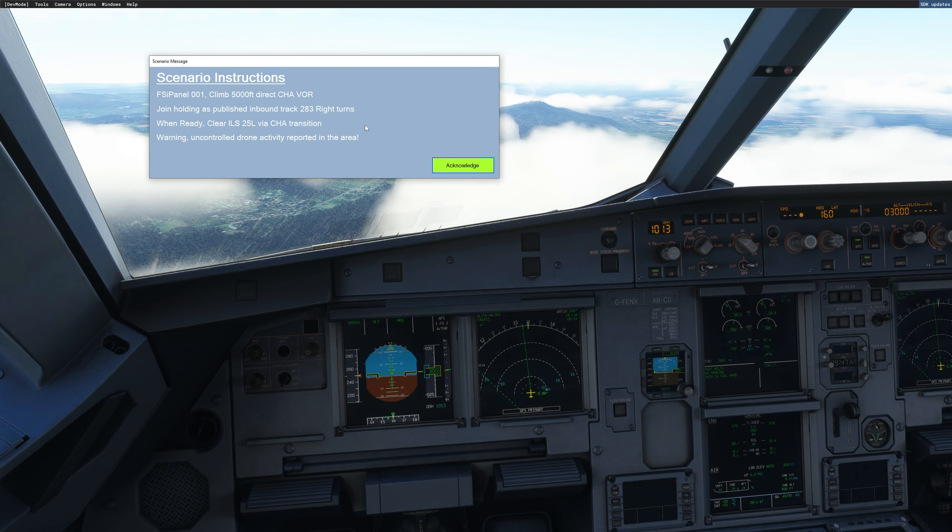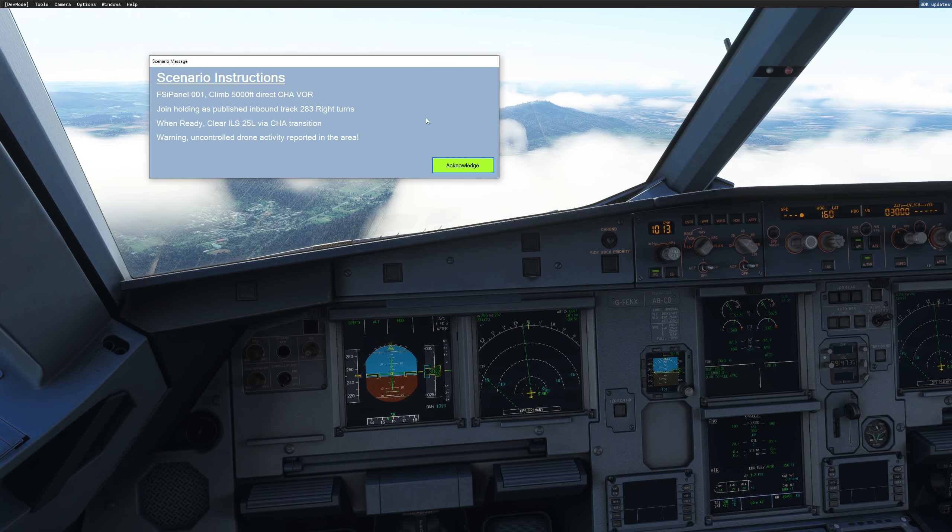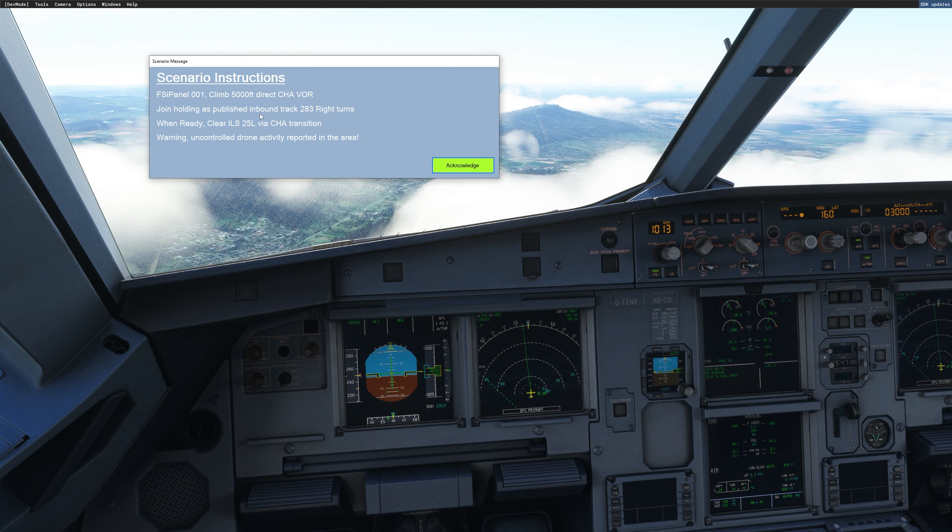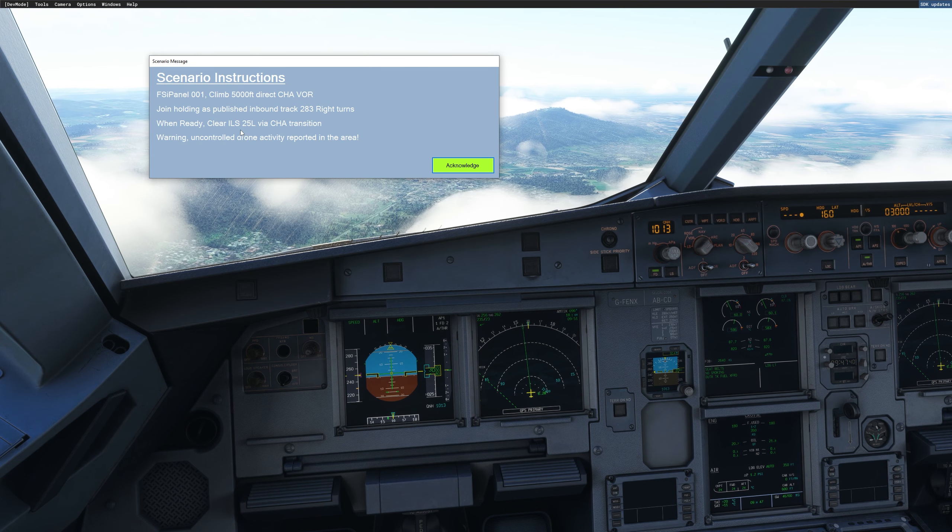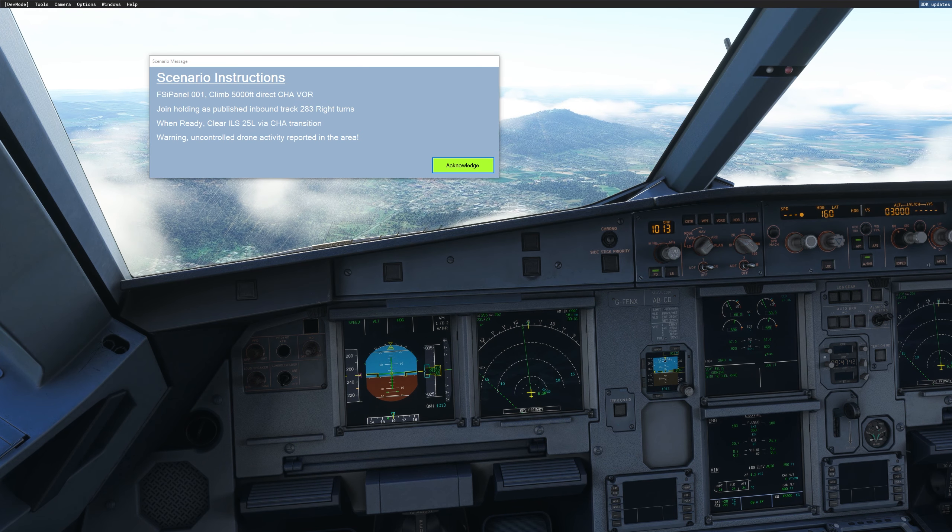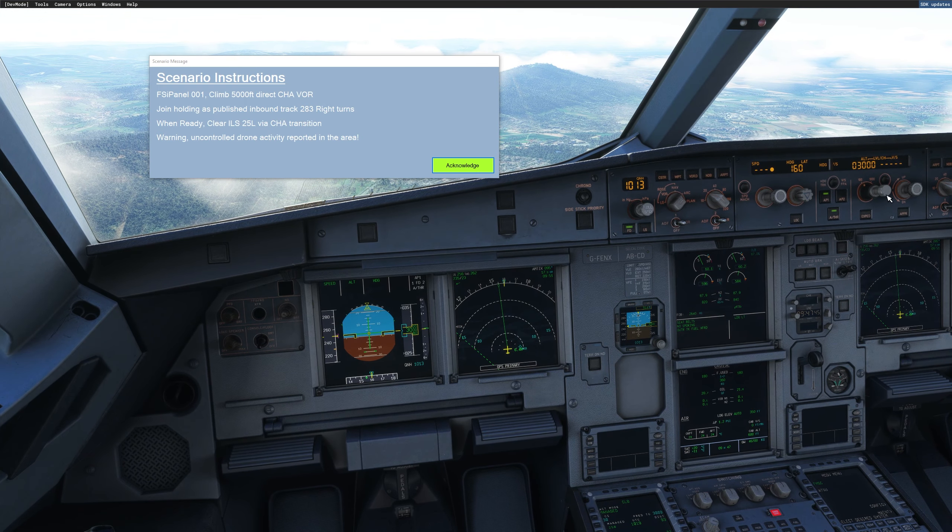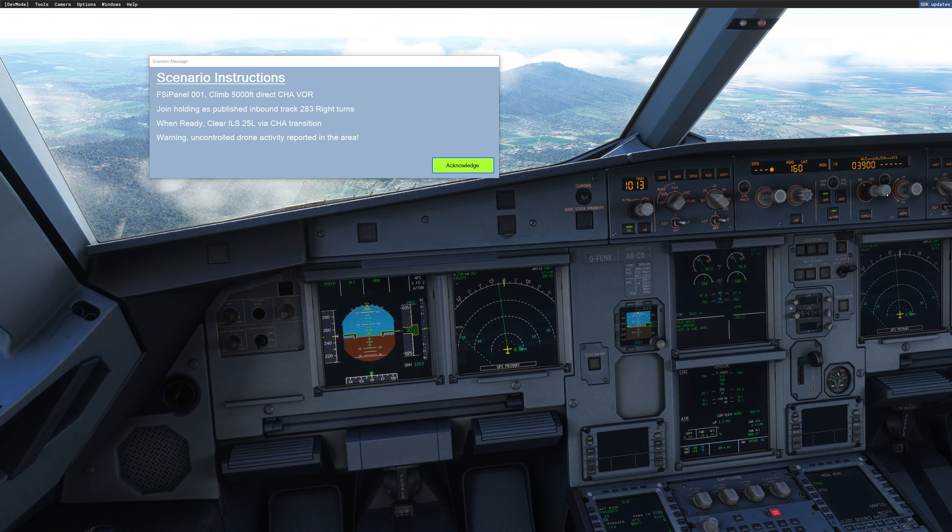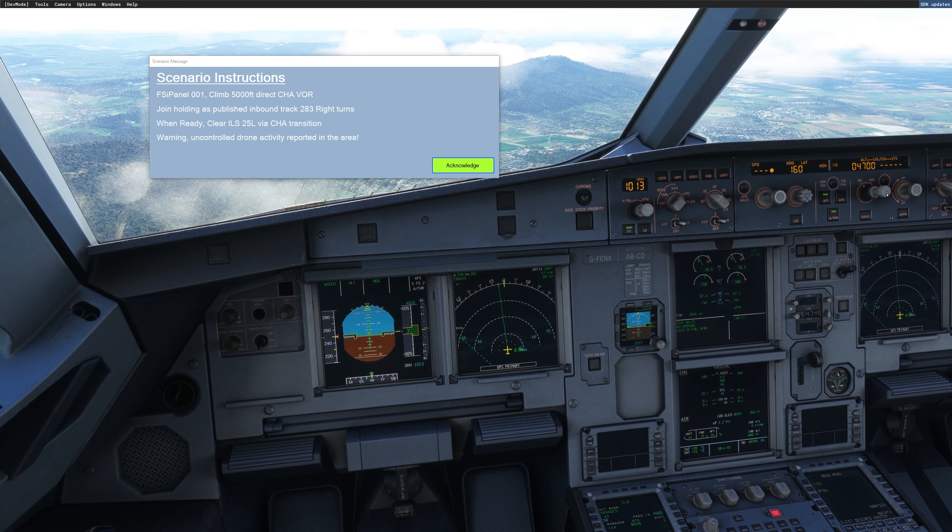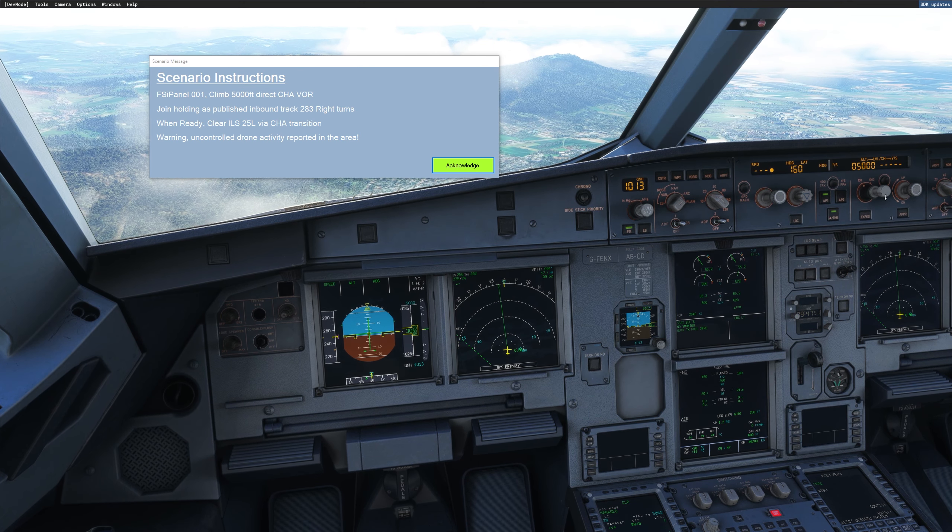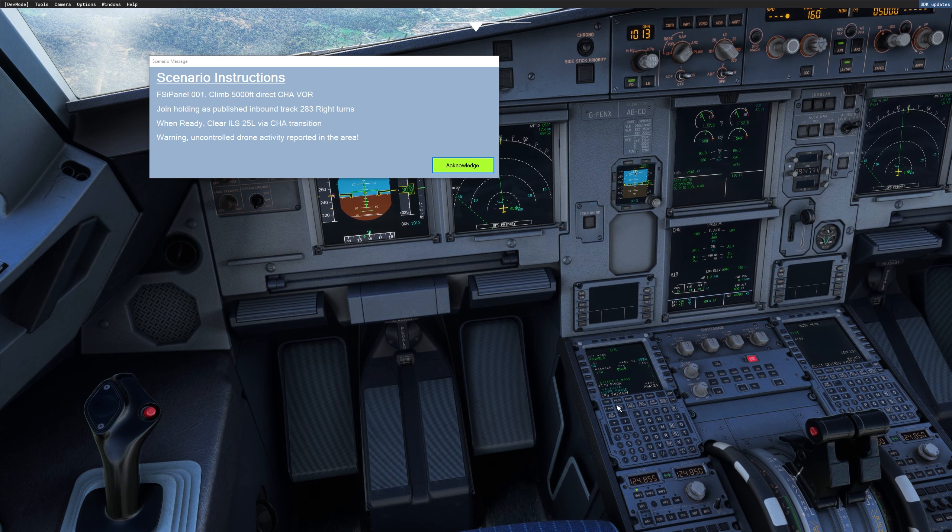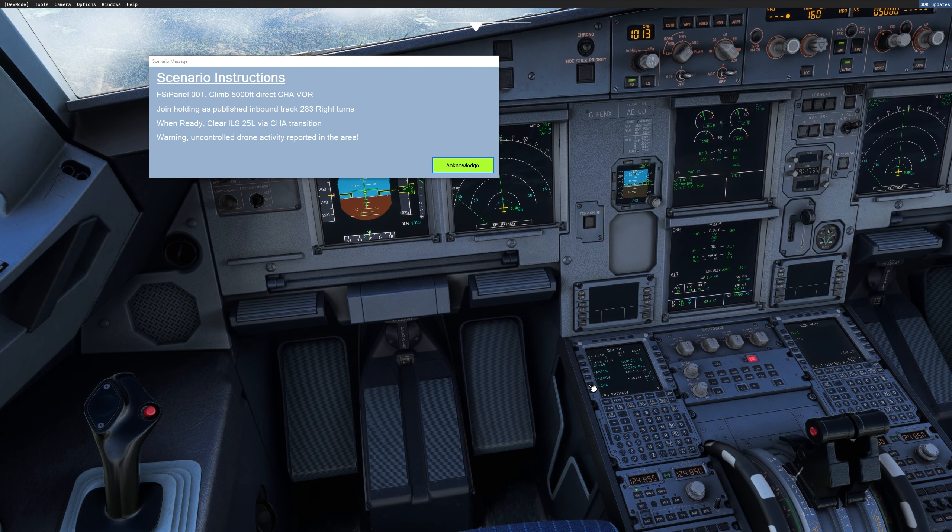All right, now we get an instruction, FSI Panel 001, climb 5000, direct to Charlie Hotel Alpha VOR, join the holding as published, and when ready, we are clear for the ILS transition. All right, so let's do that, 5000 feet, up climb, and then direct to Charlie.